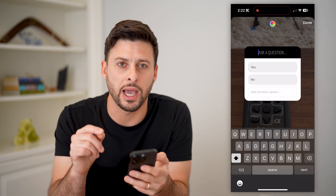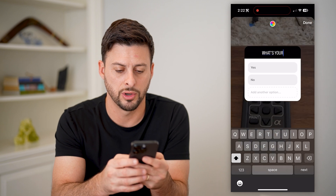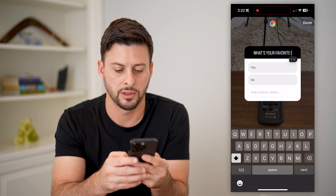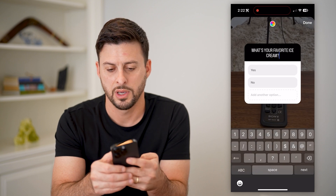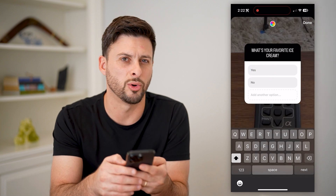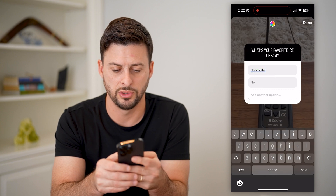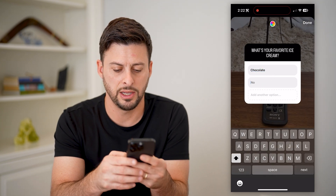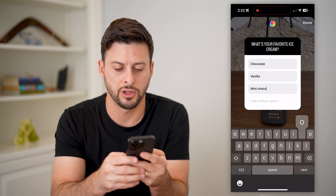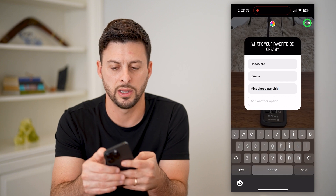Now it allows you to ask some questions. Let's say, what's your favorite ice cream? And we can change these from yes or no to chocolate, we can choose vanilla here, or let's say mint chocolate chip. And hit done at the top right.